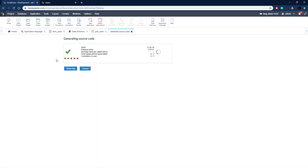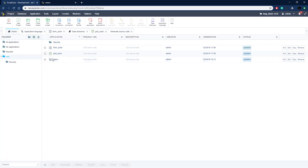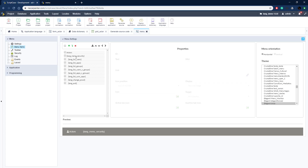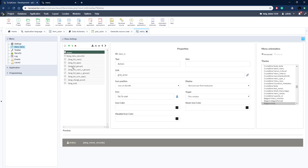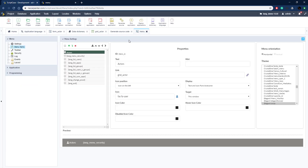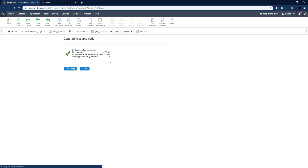Once that's generated, we just need to add a few items not set up automatically by the Data Dictionary — mainly the menu item. Going to Menu Items, the security side is already using language variables since it was set up with the security module. We just need to edit the Actors option. That's currently 'Actors' in English. Back in Application Languages, there's an index 'lang_form_actor' giving us 'Actor' in both English and Spanish. We copy that index, go back to the menu, paste it in curly braces so Scriptcase knows it's a language variable, then generate the source on the menu.